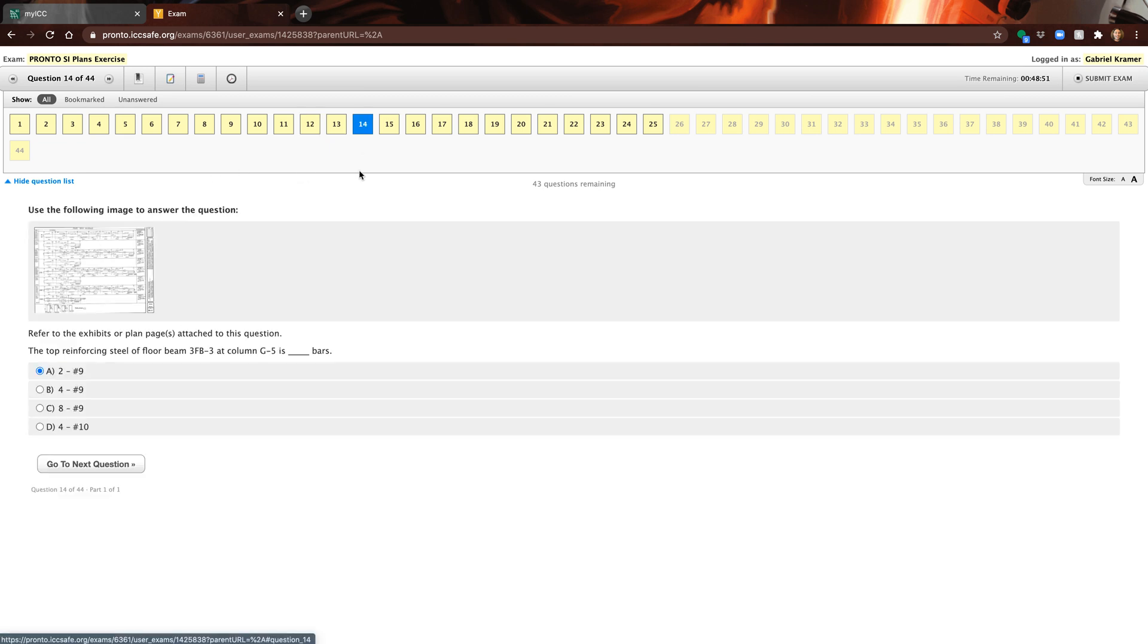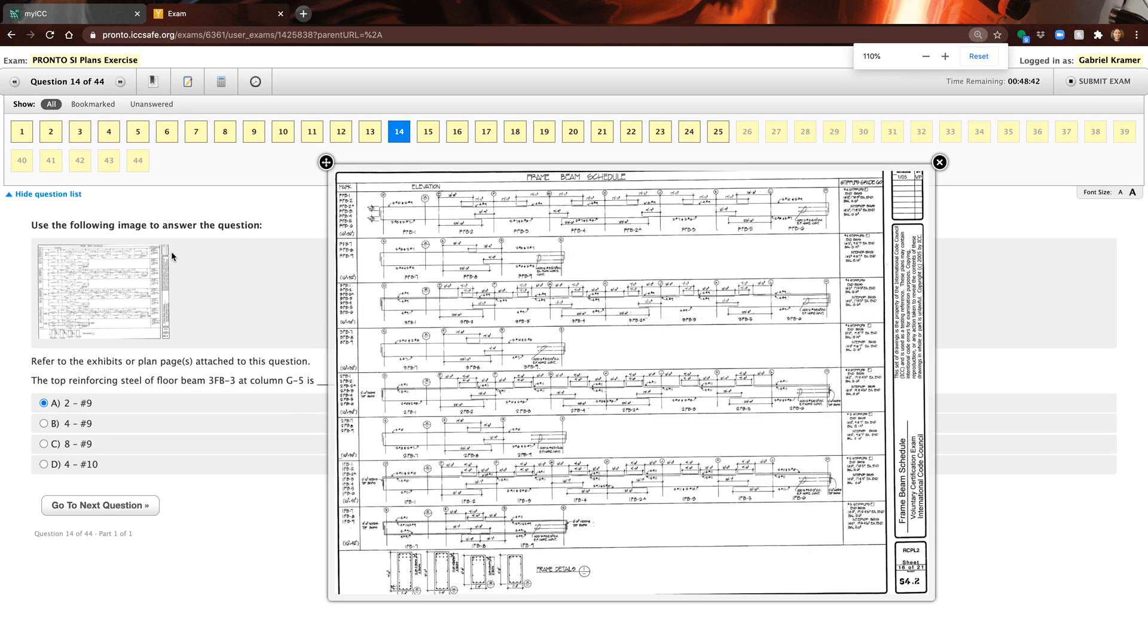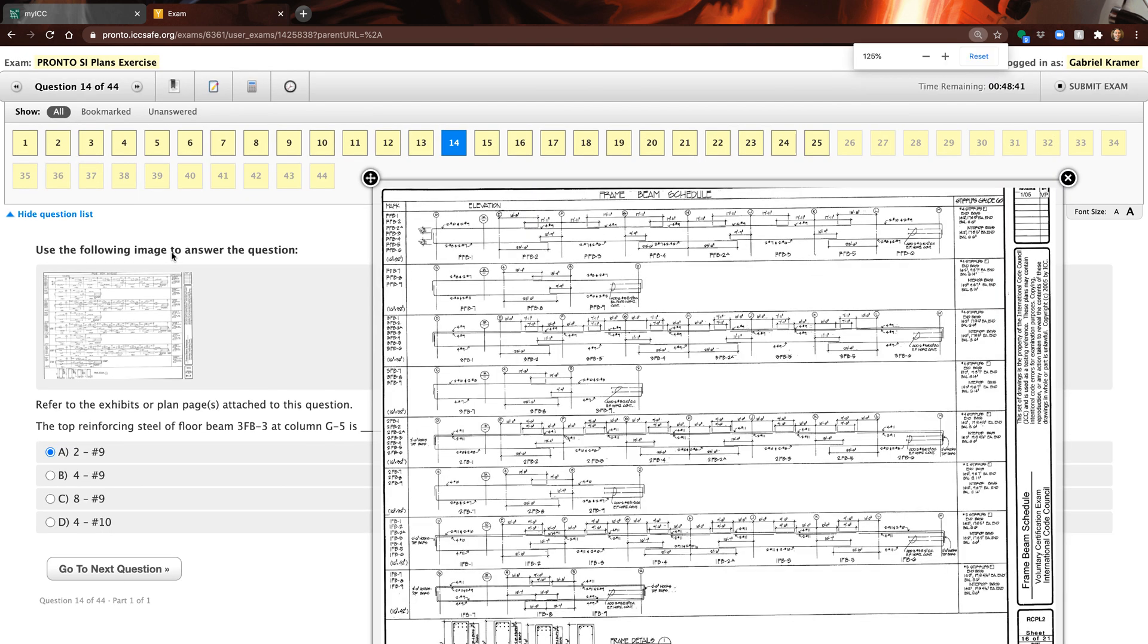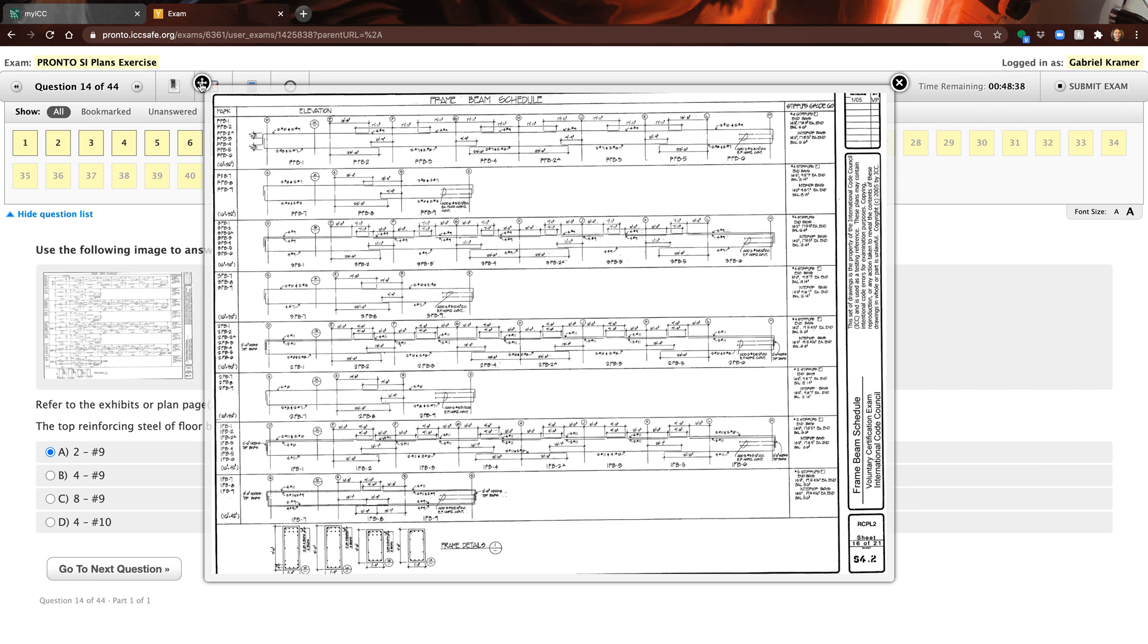If I want to zoom in I'm going to do command plus. It doesn't natively zoom in the plans itself, it's making everything in your browser bigger. It's like people who need to see bigger fonts on their phone and bigger fonts on the computer, that's what it's doing.